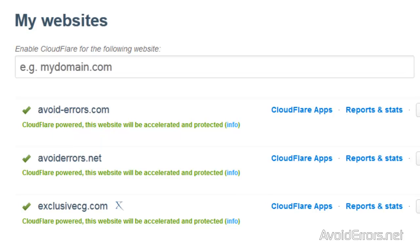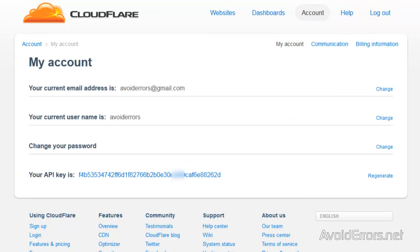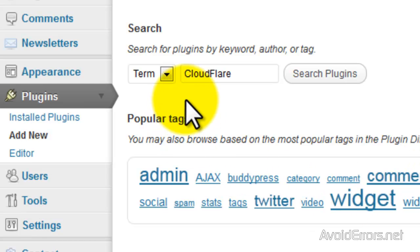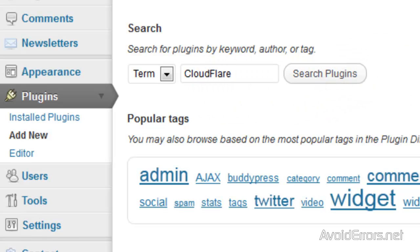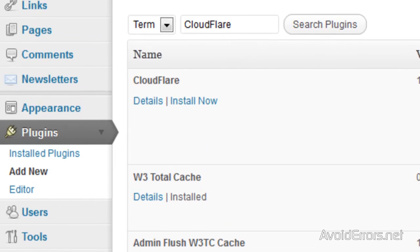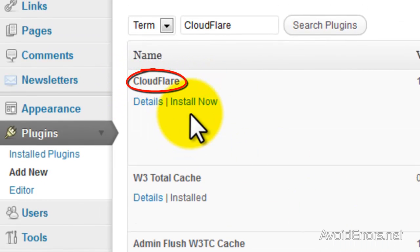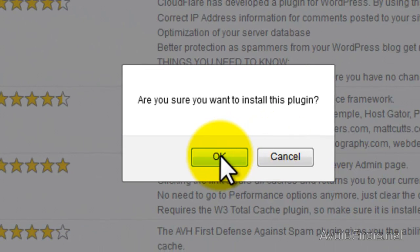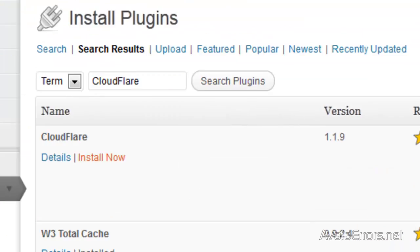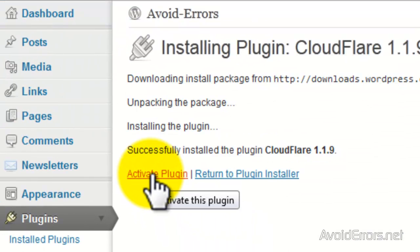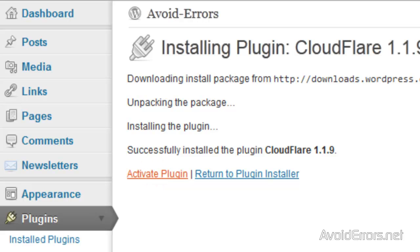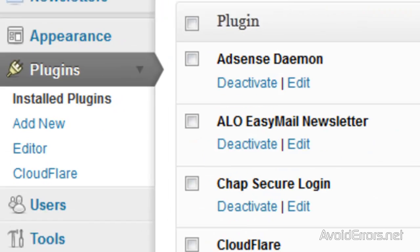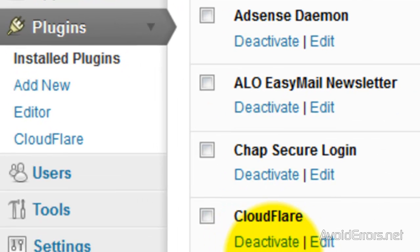Now, after this is done, go ahead and click on Account and copy the API key. Once you have copied the API key, go to your WordPress dashboard and go to Plugins and look for the Cloudflare plugin. Go ahead and click on Install Now and activate the plugin. Once you have activated the plugin, it will show under the Plugins menu.